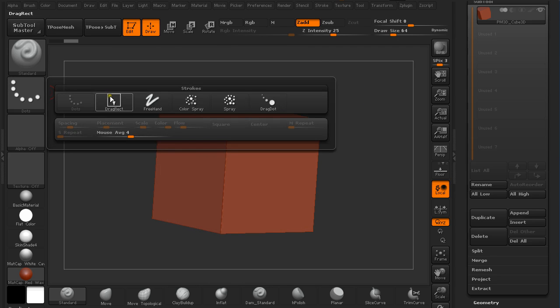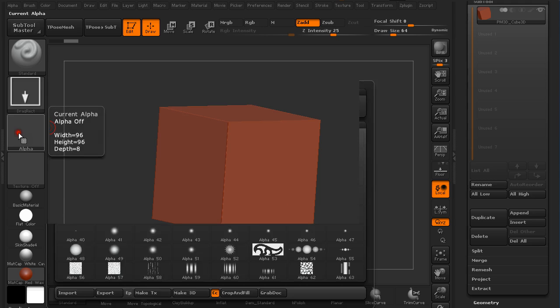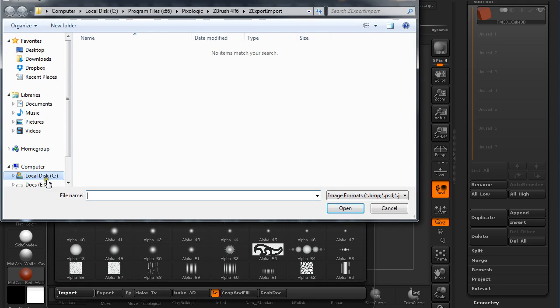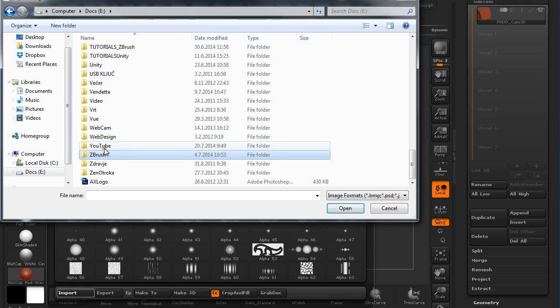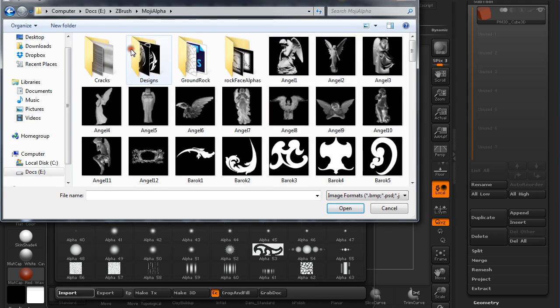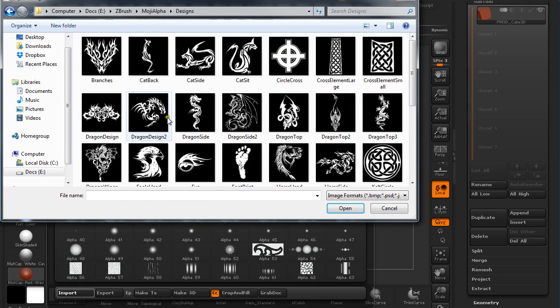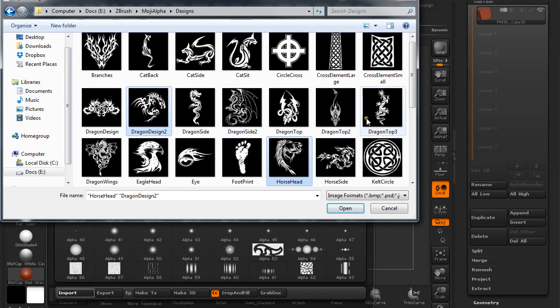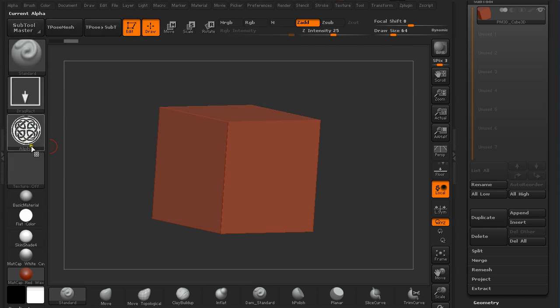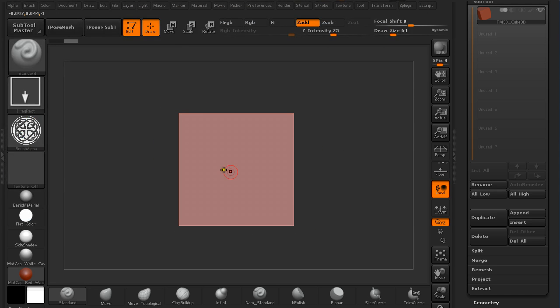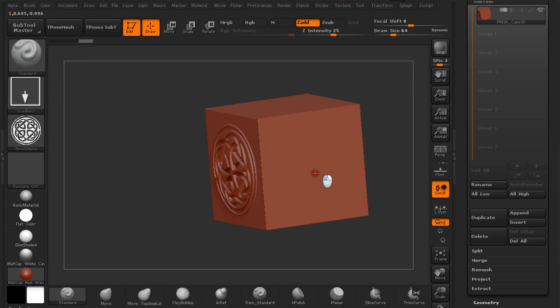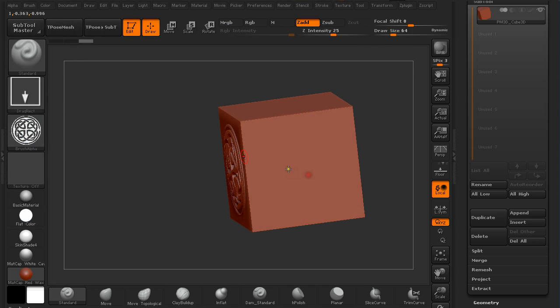Select Drag Rectangular, and under Alpha, import some alphas that I created earlier. Select a bunch of them, then I'm going to just draw it out, as you can see here.